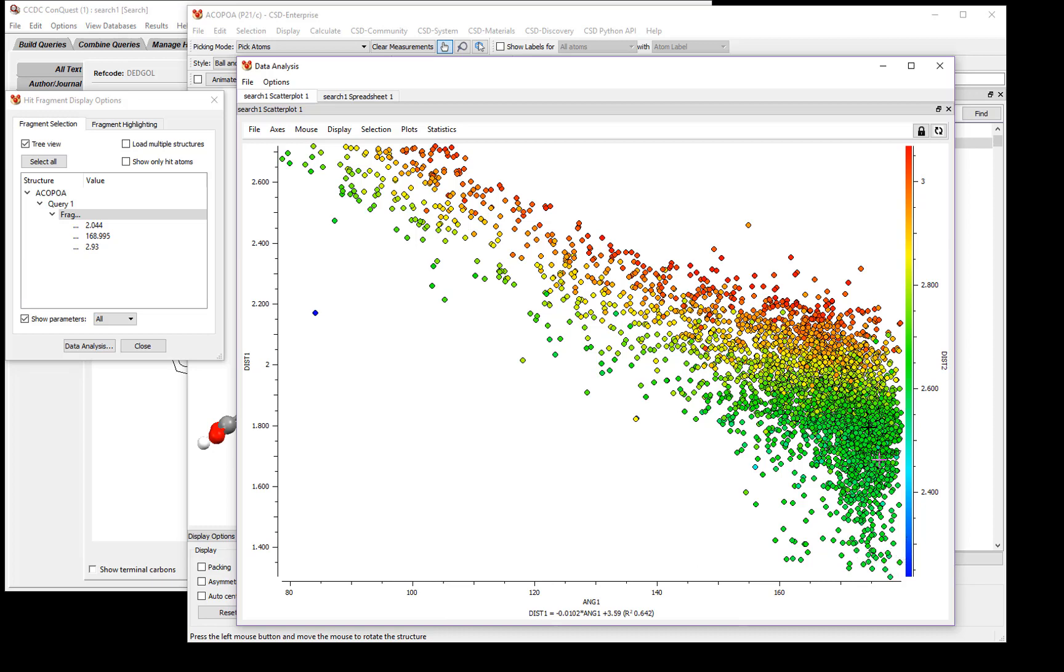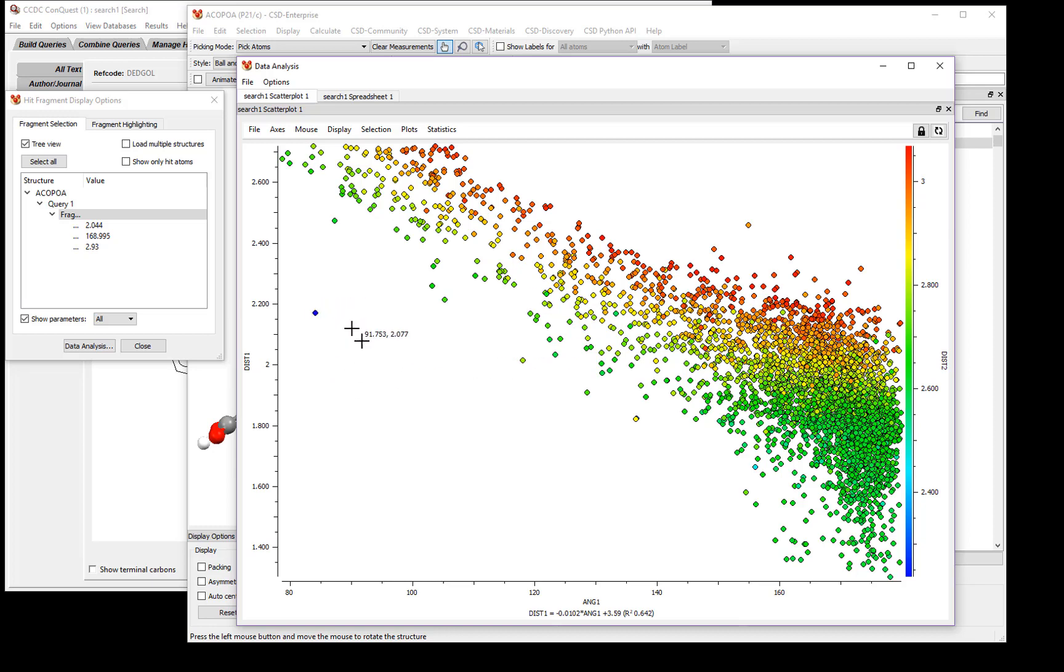You'll notice that we have a few outliers in our spreadsheet. For instance, this point here is well outside the trending data, and also it's blue, so the color does not match what we would expect for Distance 2. To investigate this structure, we can click on this point. You'll see now that the point is highlighted, and the ref code is given, and all of the other data is grayed out.